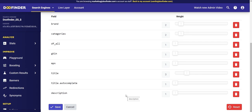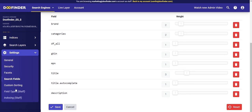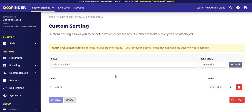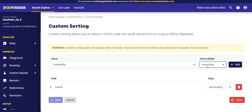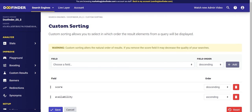Let's go to the next section: custom sorting. This allows you to define the criteria by which to sort the search results. By default, DoFinder sets the score, which is the relevance of each product for the search term. You can however define that the first products shown are those that are available — add the field 'availability' as ascending as the first ordering criterion. Products in stock will appear first, and once those are finished, out-of-stock products follow. Both subsets are then ordered by the second criterion, which would be the score.